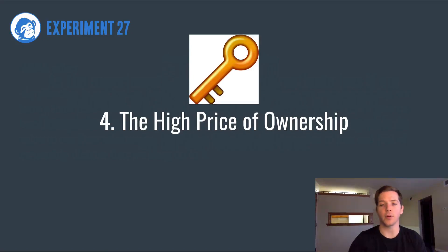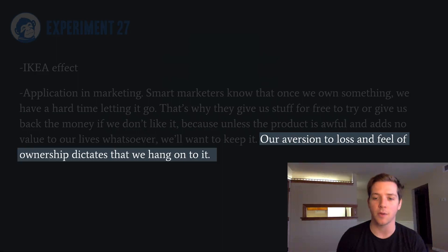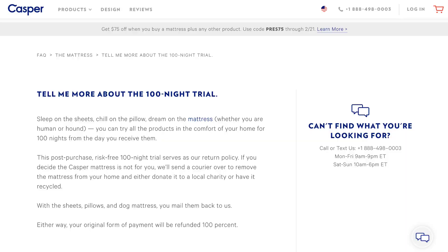The other one is the high price of ownership. Dan Ariely points out that we value our own products and services a lot higher than other people do. The IKEA effect states that we don't like giving things back once we own them, and we tend to value our own stuff a lot more highly than other people's stuff. Our aversion to loss and feeling of ownership dictate that we hang on to it. This is also why Casper Mattress does their 120-day guarantee — because they know once you've had that mattress, you're sleeping on it, it's part of your lifestyle and habits. You're not going to give it back after 120 days unless it's really, really bad.